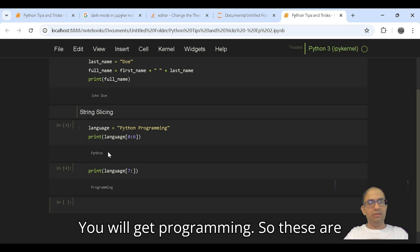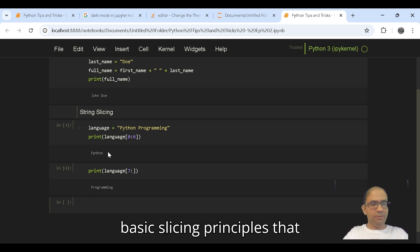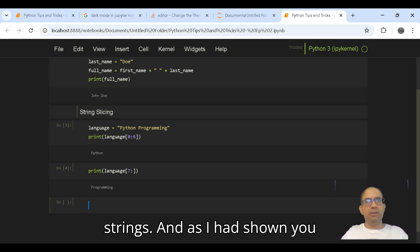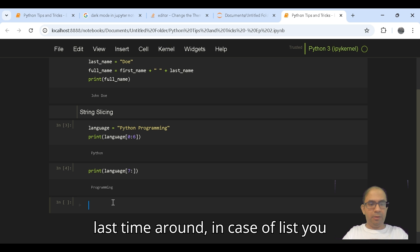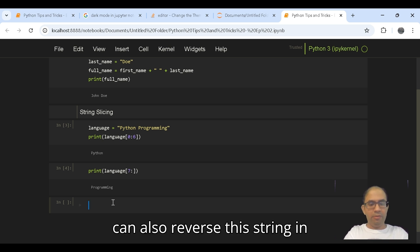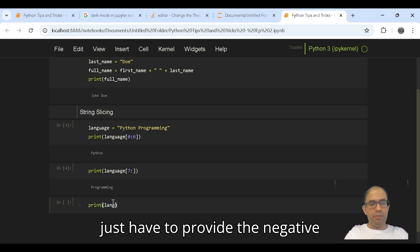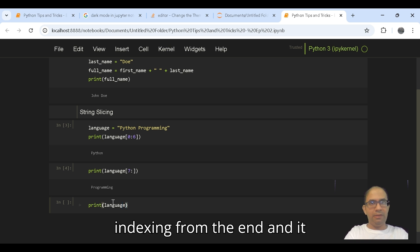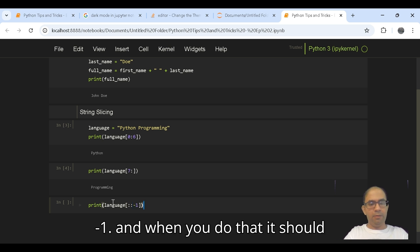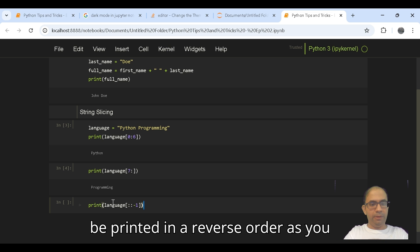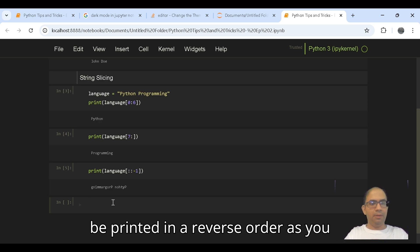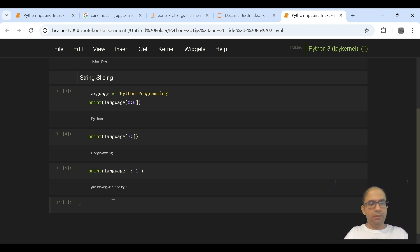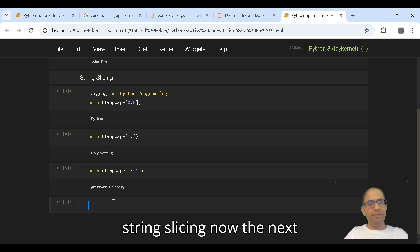So these are basic slicing principles that we can keep on using in strings. As I had shown you last time in case of lists, you can also reverse the string in the opposite direction, and for that you just have to provide the negative indexing from the end, and it would be colon colon minus 1. When you do that it should be printed in a reverse order. So this was about string slicing.